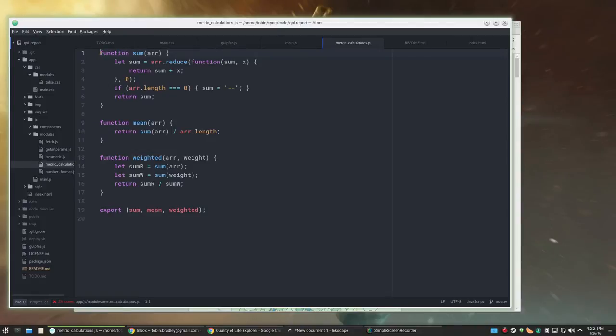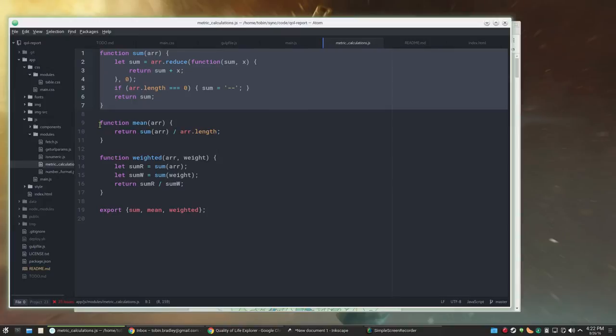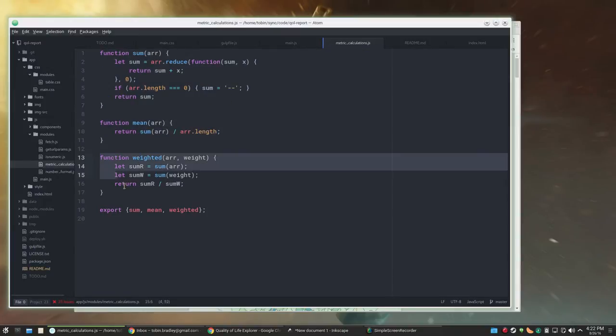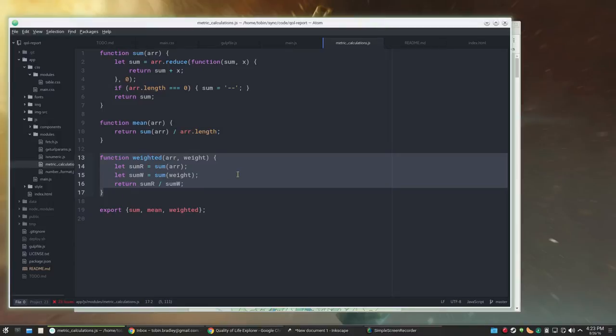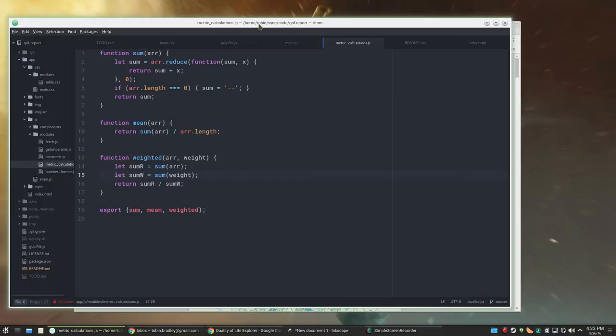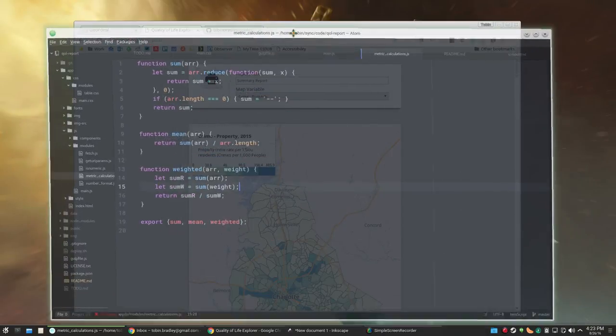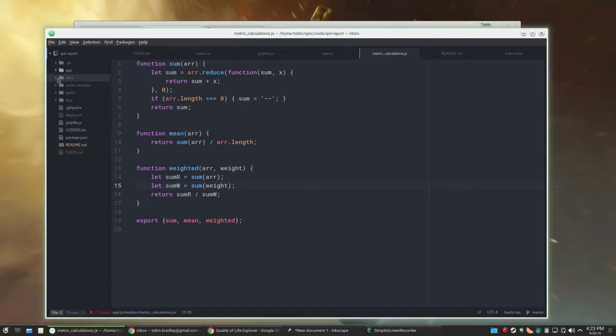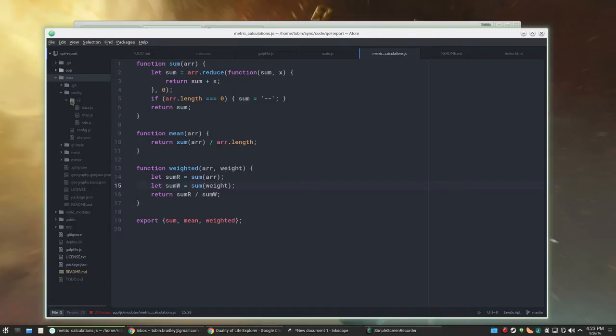And the tables and columns and links and all that kind of happy stuff. Pretty straightforward, runs its calculations. The calculations now are super simple. Your calculations: there they are. This does a sum, this does a mean which calls the sum, and this does a weighted mean which also calls the sum twice.